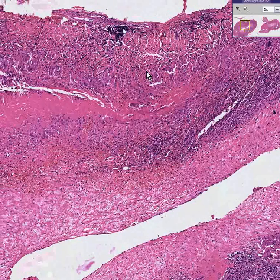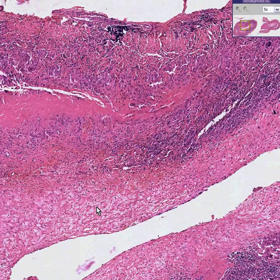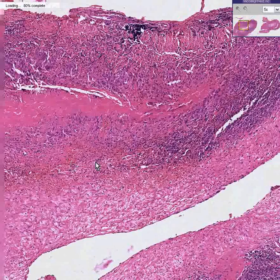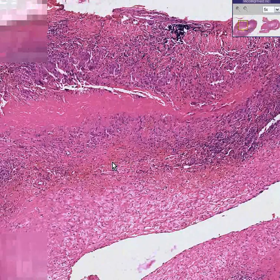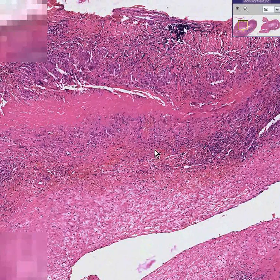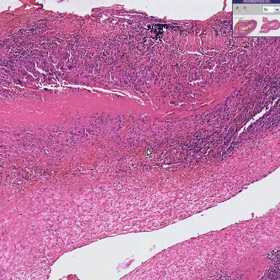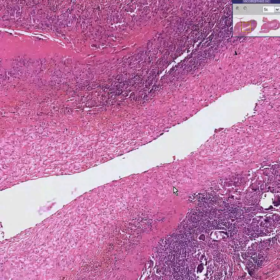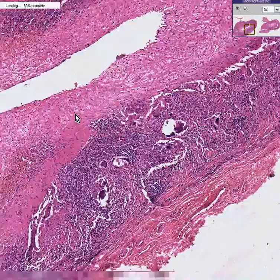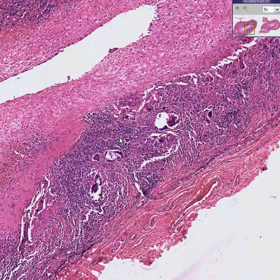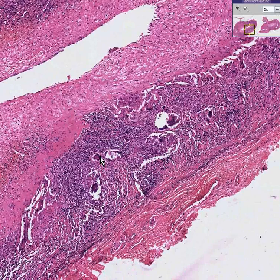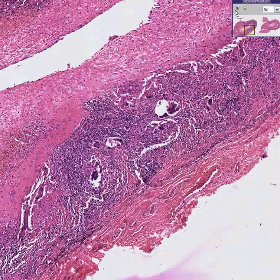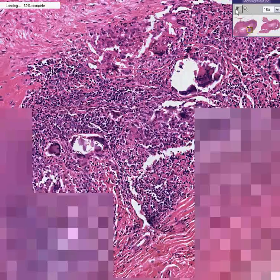You can see disruption throughout the entire thickness of this artery, as well as some areas of fibrinoid necrosis. In addition to this chronic inflammatory cell infiltrate, you don't have to look very long before you see another type of cell.